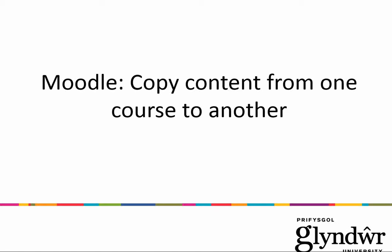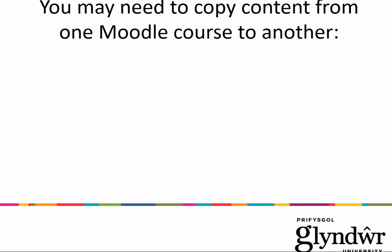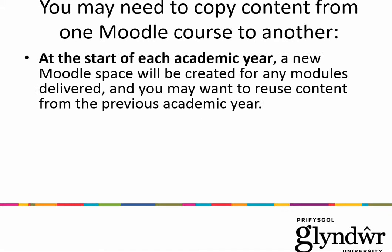In this tutorial I'll explain how to copy content from one Moodle course to another. You may need to do this if it's the start of the academic year when a new Moodle space will be created for any modules that you teach and you may want to reuse the content that you used the previous year, you can copy this across.